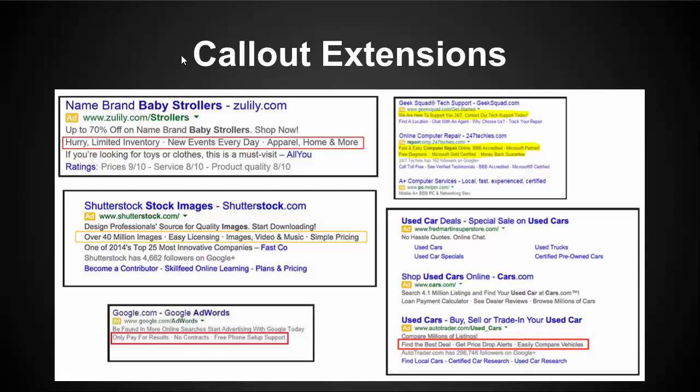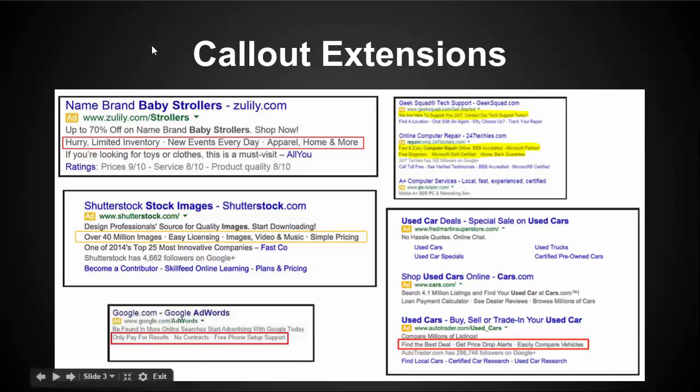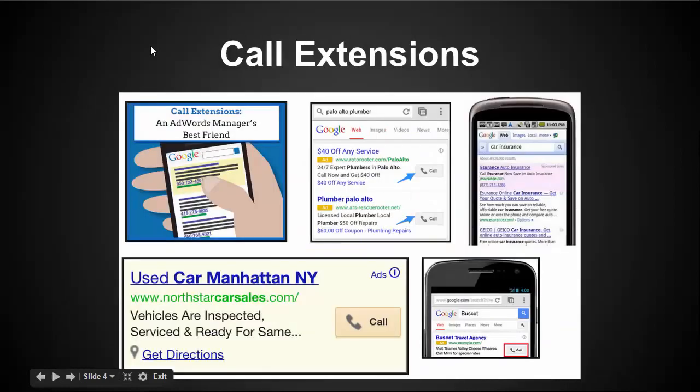So callout extensions, pretty close to the same thing as sitelink extensions in terms of how beneficial they are for a campaign. The main difference is that they're a little bit shorter. They don't have the descriptive text things that sitelinks have, and you can't click on them. Let's move on from here to the last one that I'm going to go over, which is call extensions.